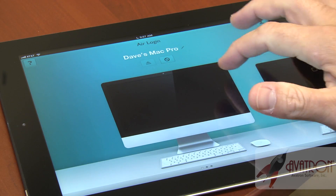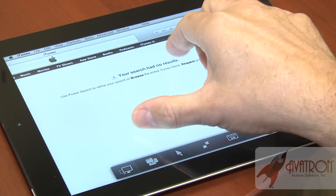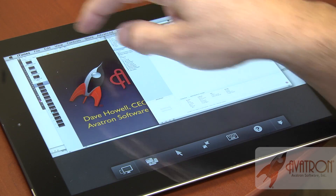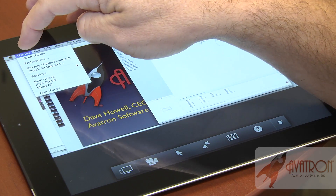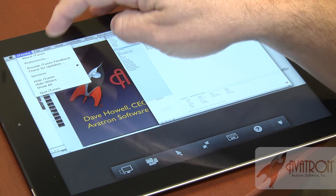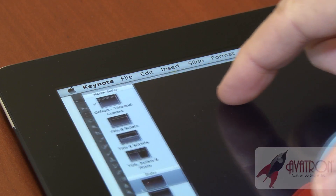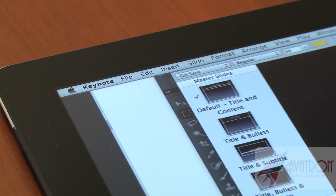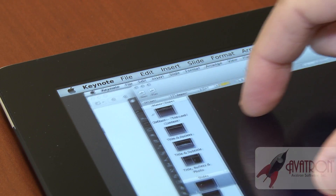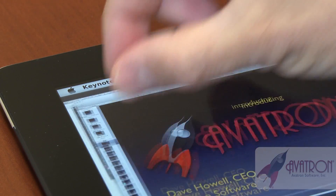The three biggest things about Air Login that make it great for remote Mac users are a local menu bar. The menu bar is always at the top of the screen, no matter whether you're zoomed in or panned out to a corner. You just tap the menu, select an item, and something happens.